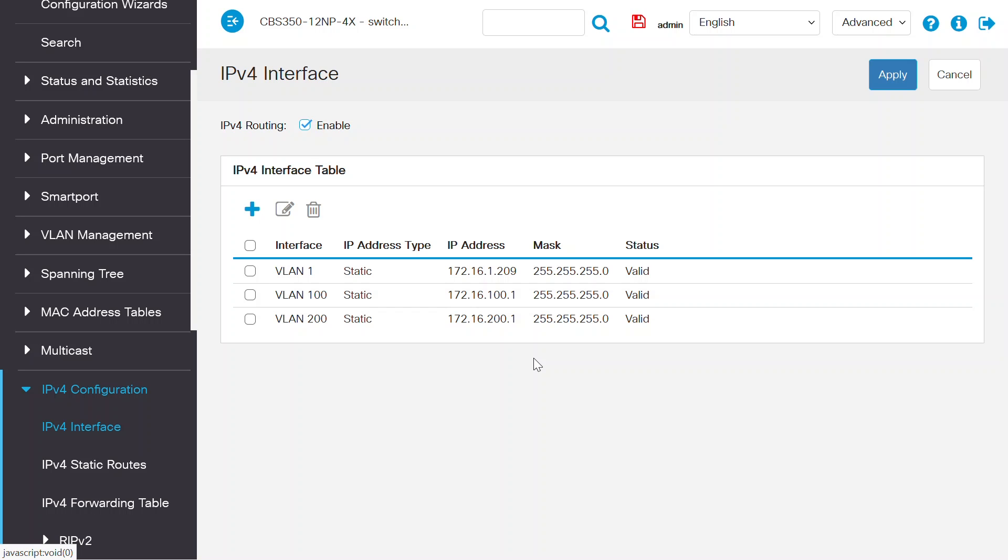Additionally, you may create a Dynamic Host Configuration Protocol server on the switch to provide the IP address to the hosts connected on VLAN 100 and VLAN 200 respectively.